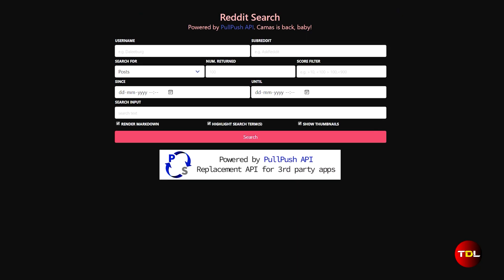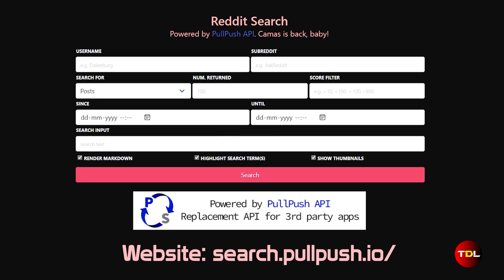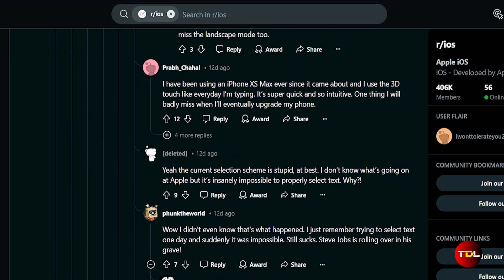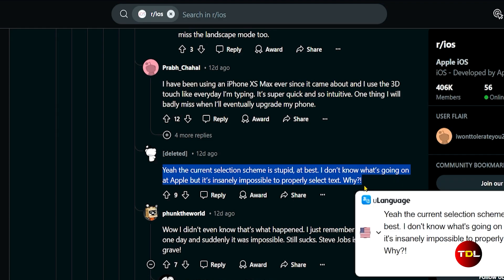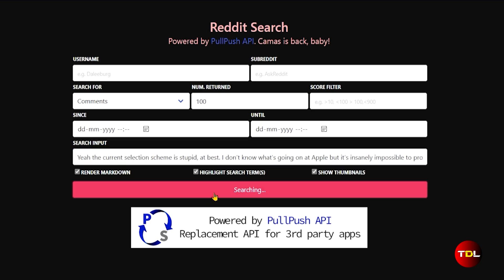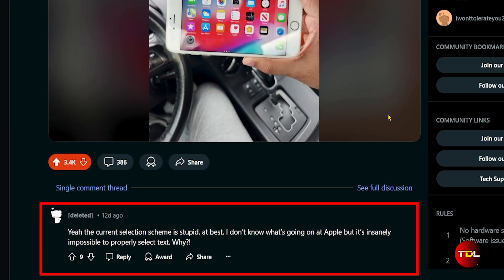There can be more reasons, and the best way to find out about them is by using Pulpo's Reddit search tool. All you have to do is simply copy the excerpt of the deleted user's post or comment and search it here. This tool will display the original post or comment along with the username. You can verify this by clicking on it, which will take you to the specific post or comment you're referring to.